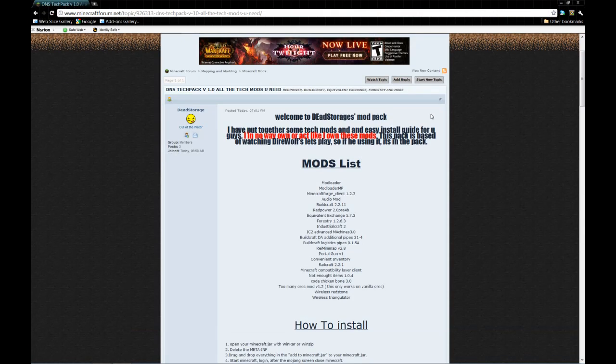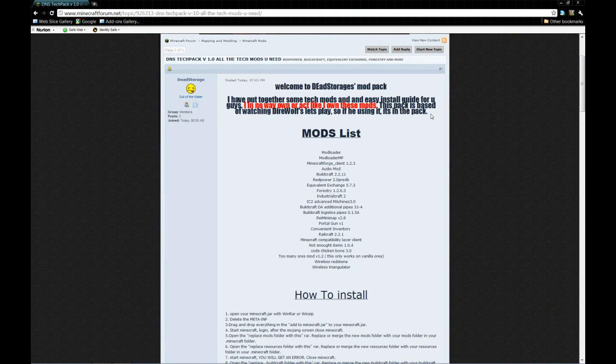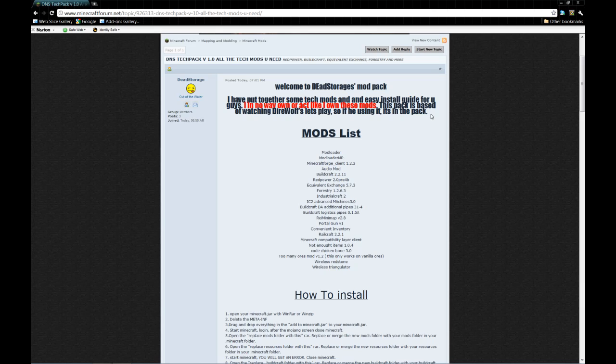This one pretty much adds Buildcraft, Red Power, Equivalent Exchange, Forestry, Industrial Craft 2, and a couple of add-ons for those main mods. Plus a few other little things to help you out: Not Enough Items, Too Many Ores mod which adds more of the vanilla mods into the game, Railcraft, Portal Gun, a whole bunch of stuff.